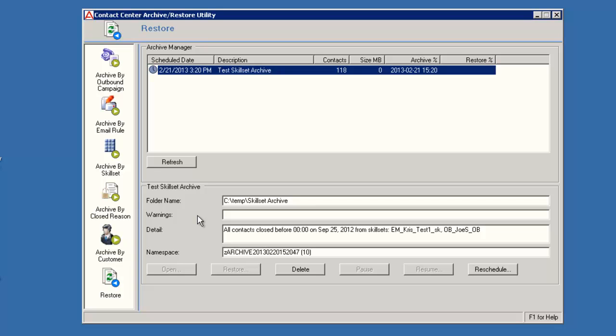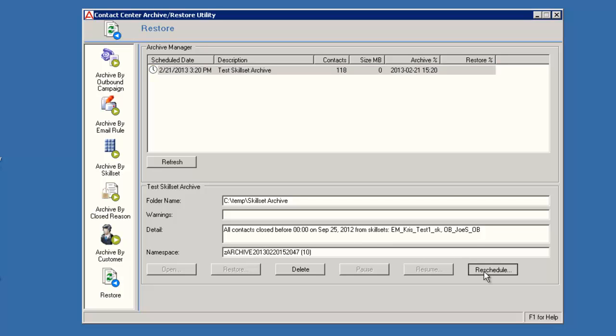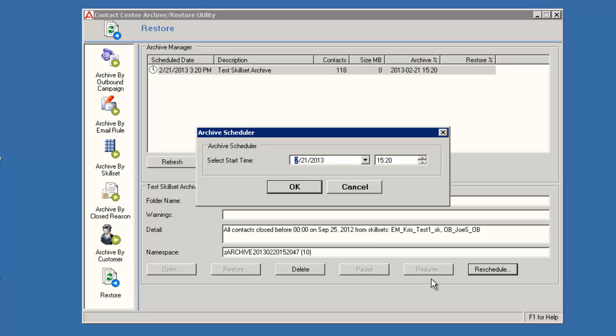When I click on Reschedule, the Archive Scheduler window displays. I will change the date and time to the current ones to run the archive immediately. Then I'll click OK to make the change.